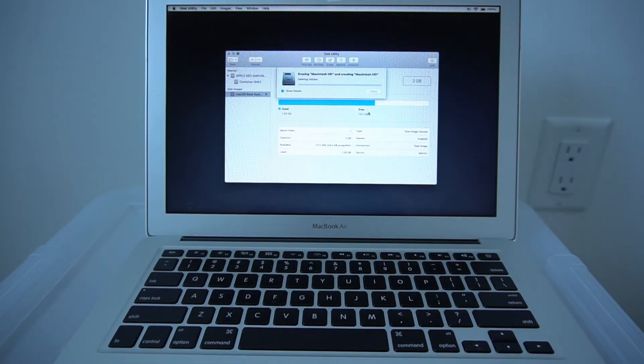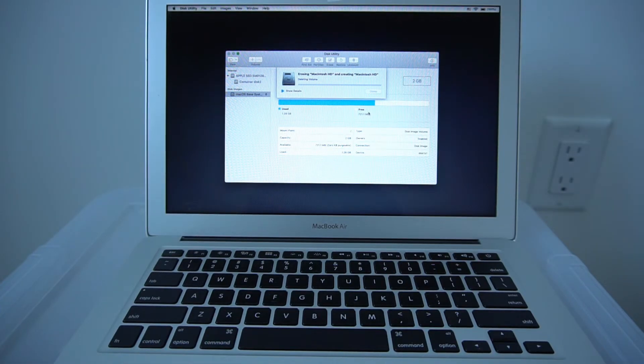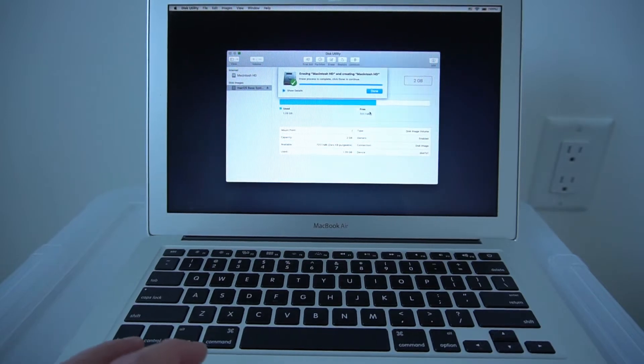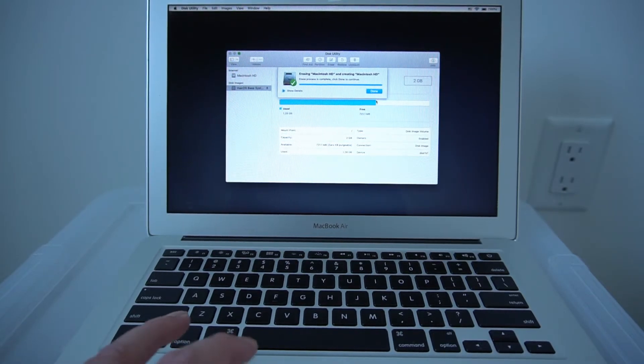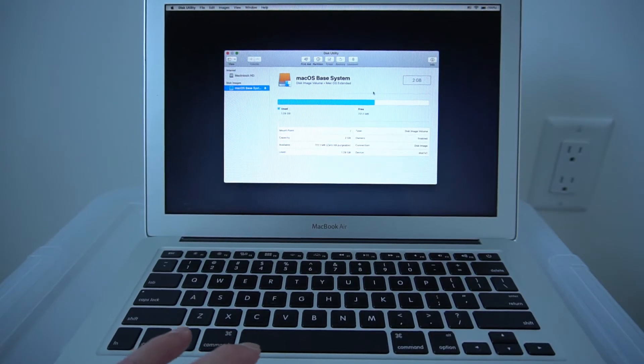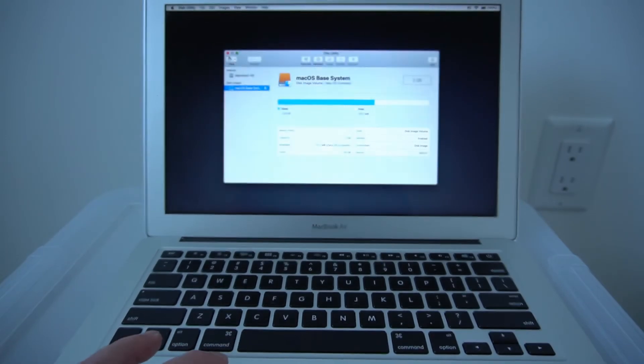Now it's erasing everything. Everything is erased. Now click Done. Now you want to close this.